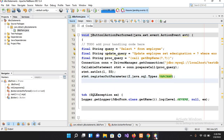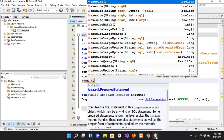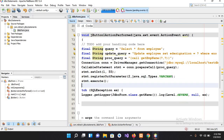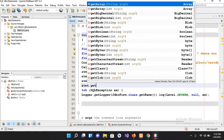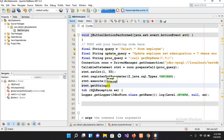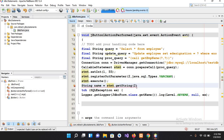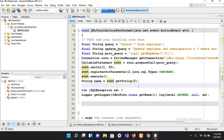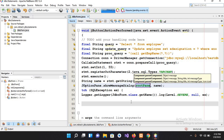Now I execute the statement: stmt.execute(). Then I retrieve the result: String name = stmt.getString(2) — getting the OUT parameter at index 2. Finally, I display it using JOptionPane.showMessageDialog passing in the name.